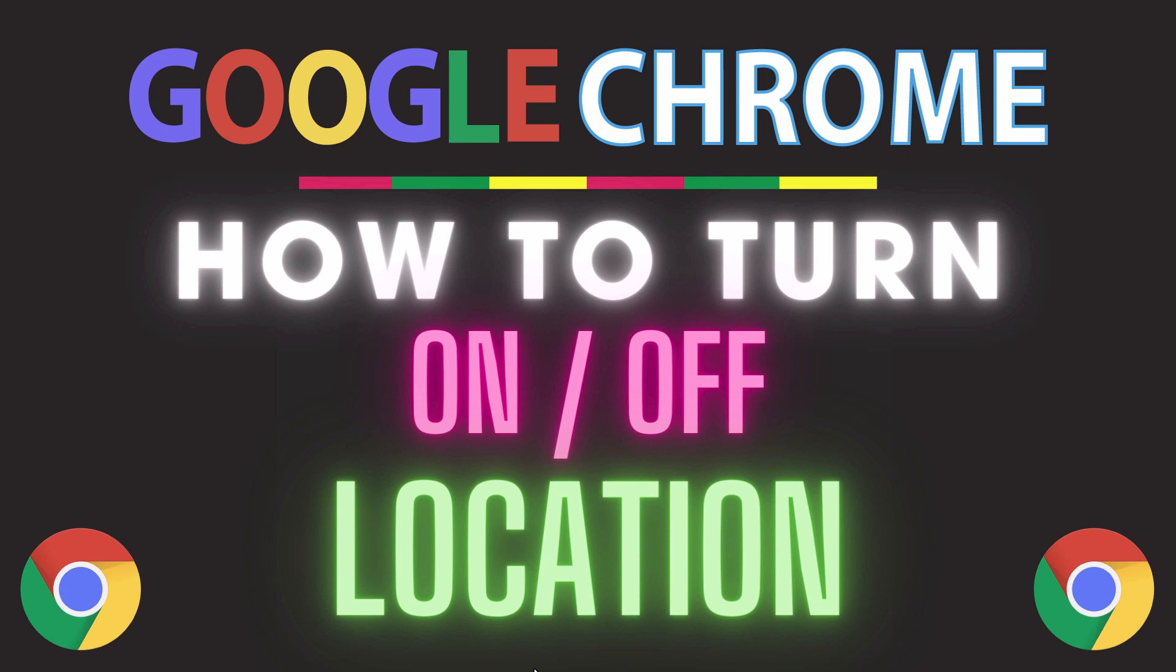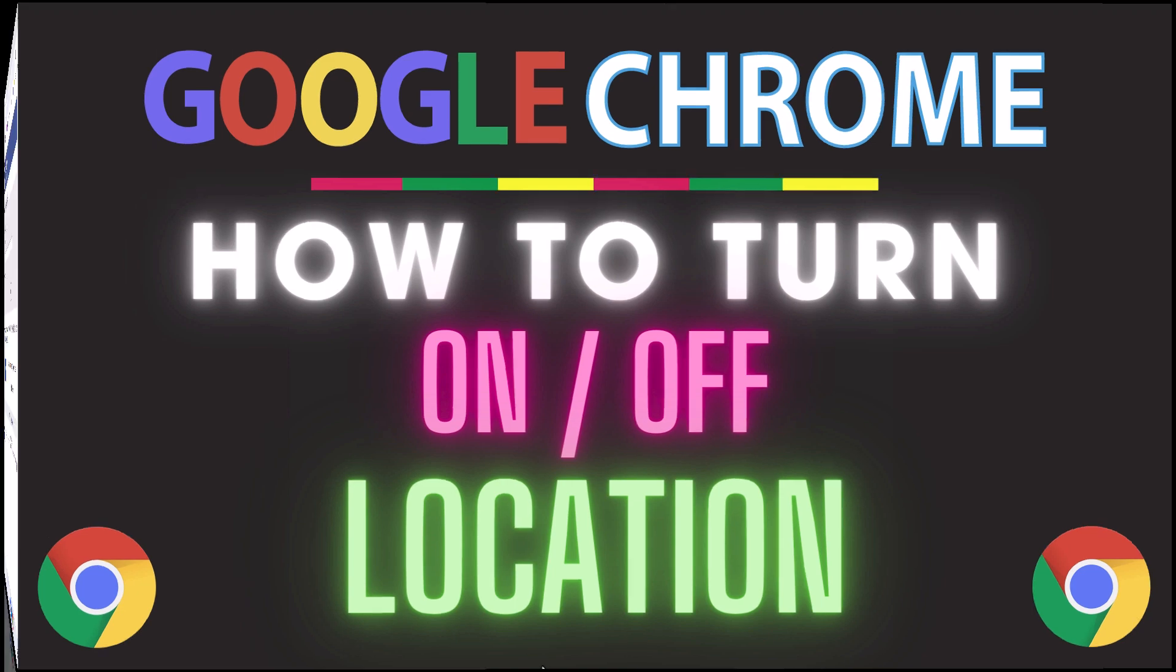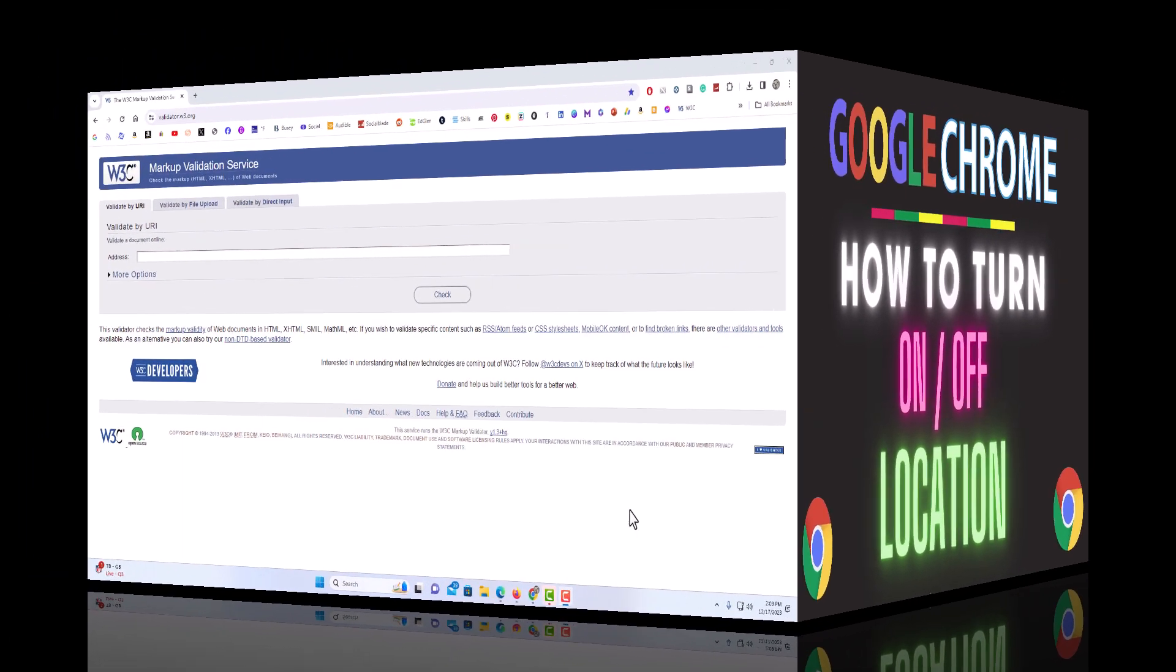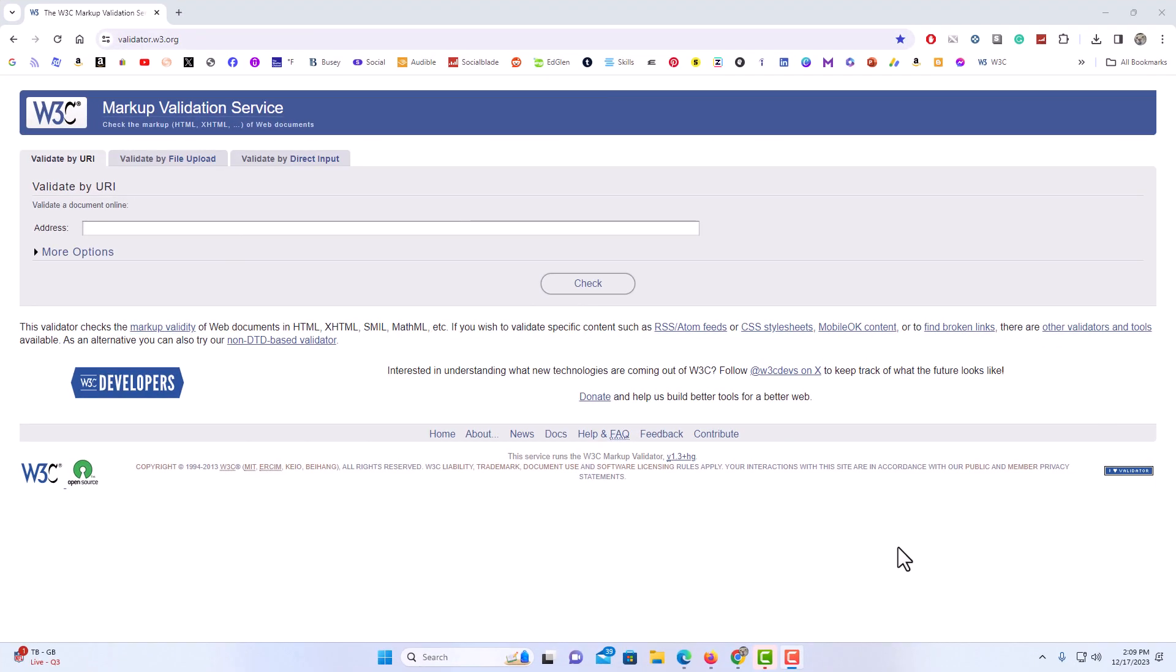Let me jump over to my browser here. I have the Google Chrome web browser opened up now.